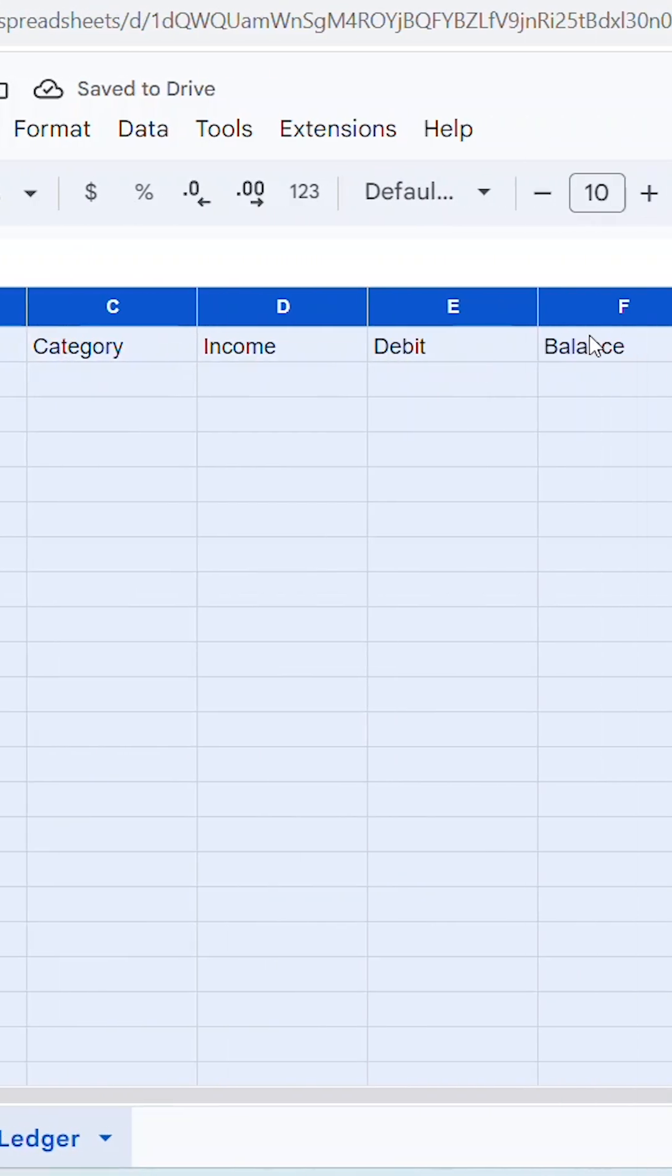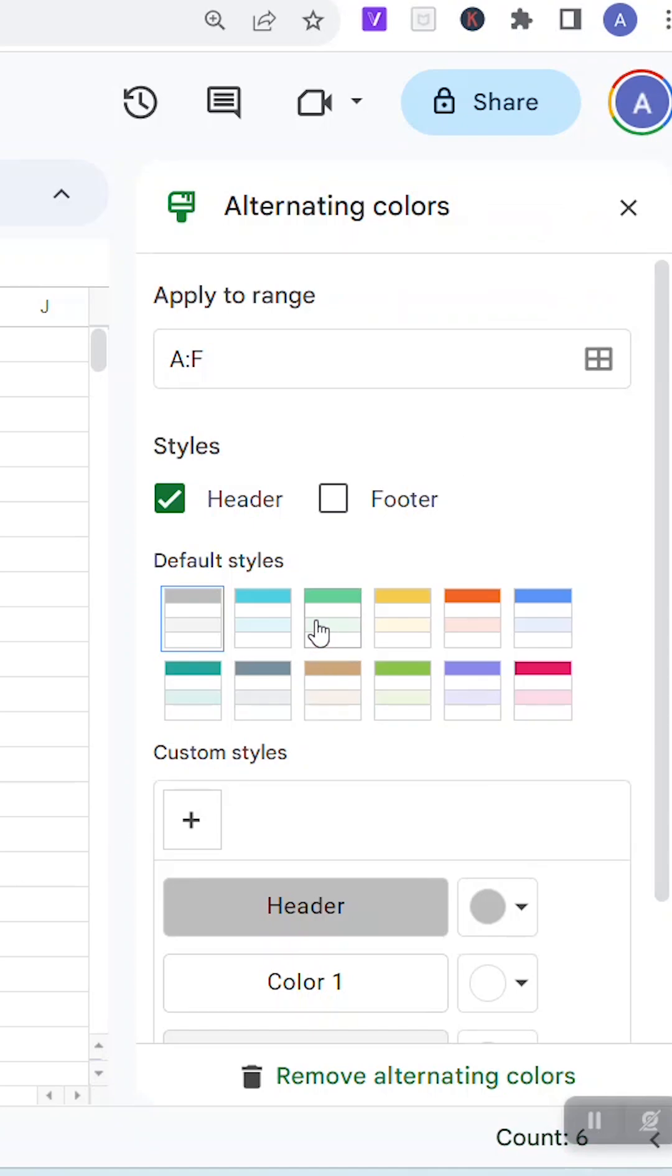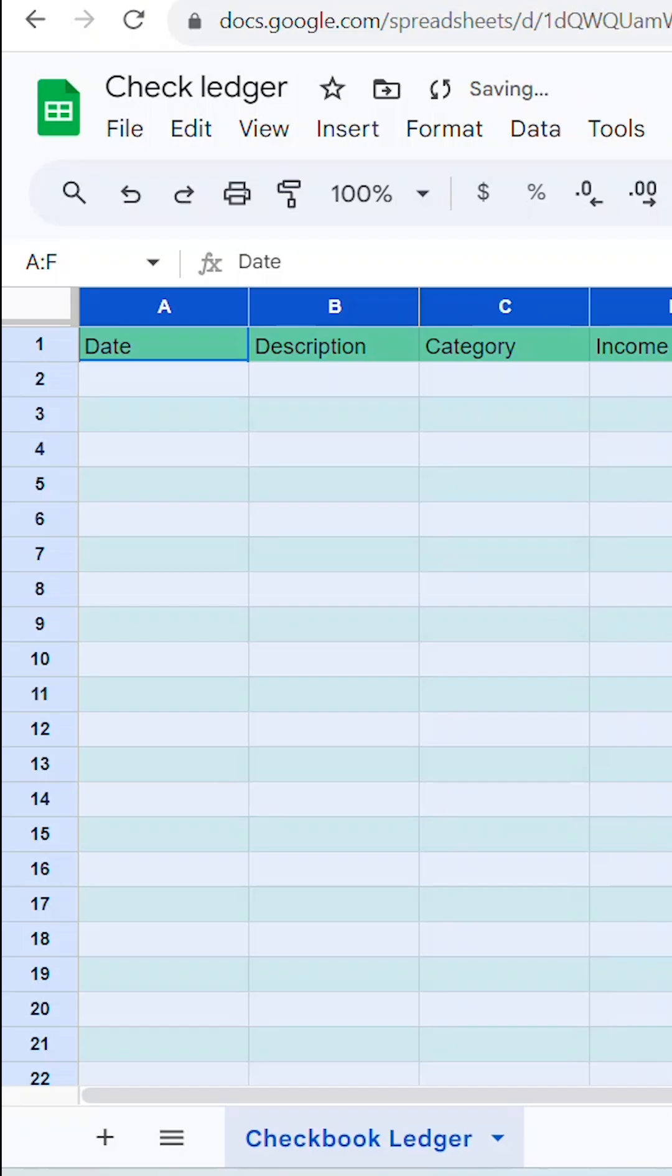Then highlight columns A through F and then click on Format and Alternating Colors. Pick the colors you'd like.